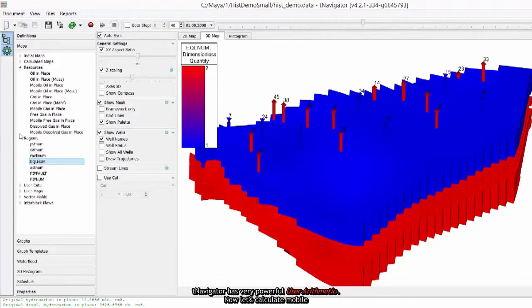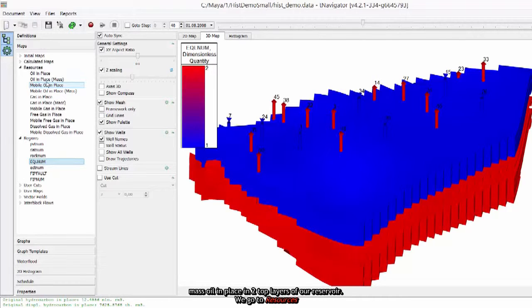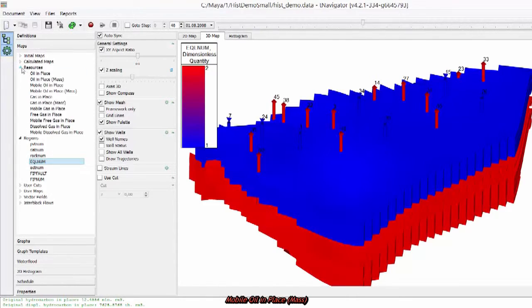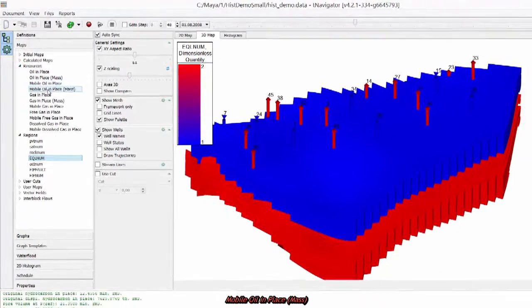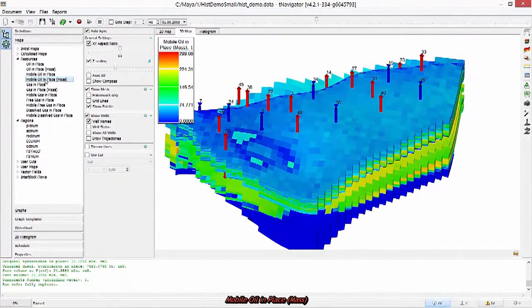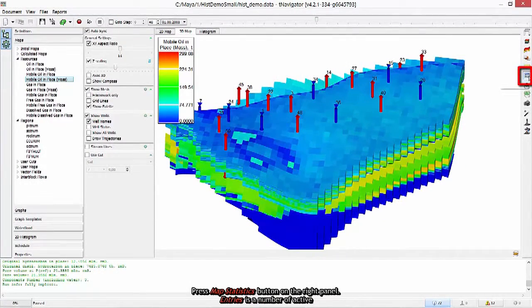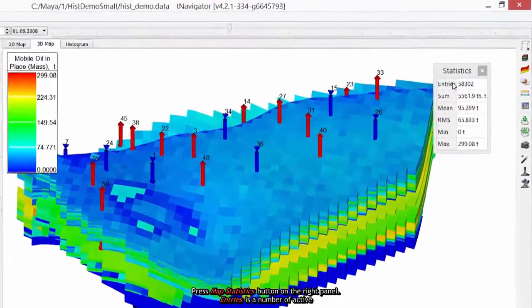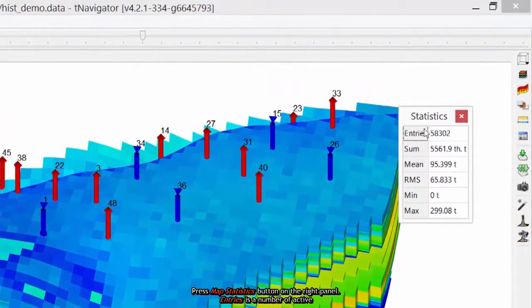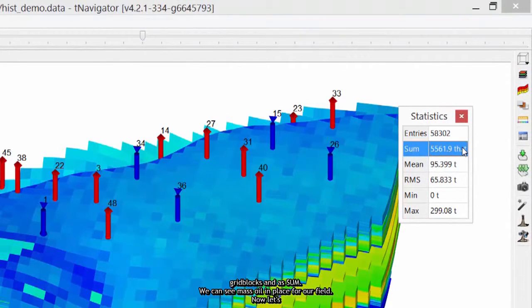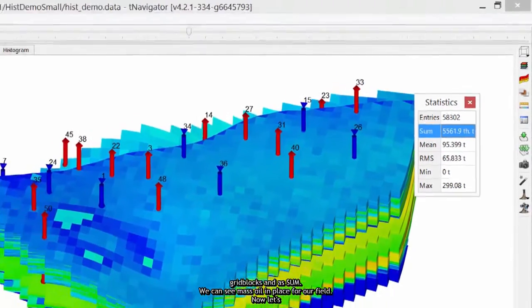T-Navigator has very powerful user arithmetic. Now let's calculate mobile mass oil in place in 2 top layers of our reservoir. We go to resources, mobile oil in place mass. Press Map Statistics button on the right panel. Entries is a number of active grid blocks and as sum, we can see mass oil in place for our field.